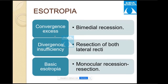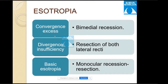Basic esotropia or exotropia means the deviation is approximately the same for distance and near. When this is established, and a child has a preferred fixing eye, surgery is performed on the non-preferred eye. The term 'basic' in both esotropia and exotropia refers to equal deviation for distance and near.